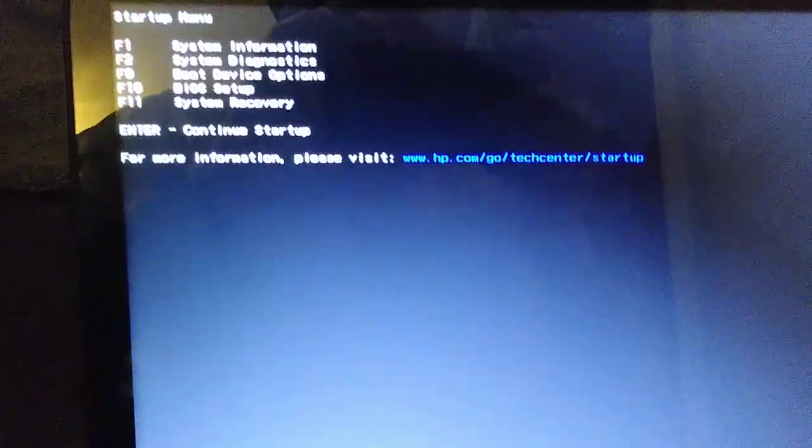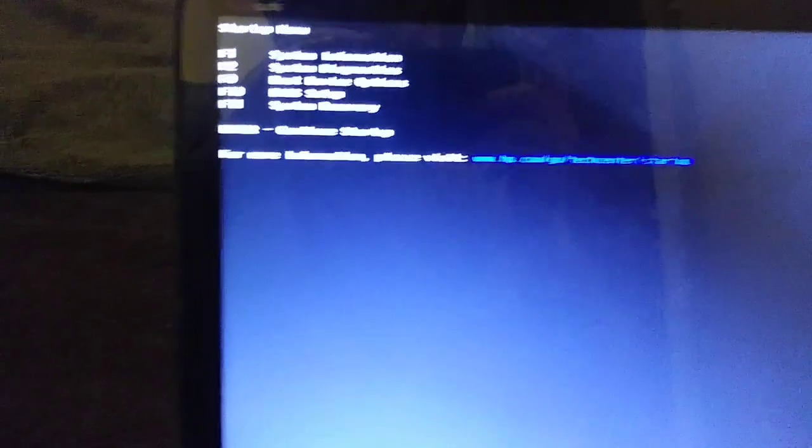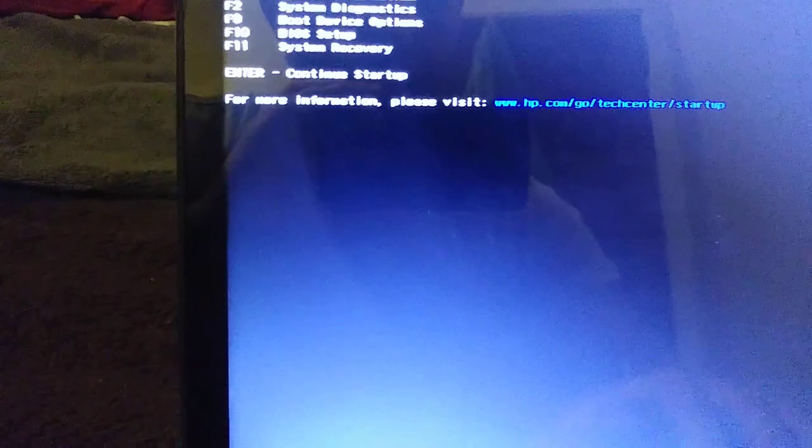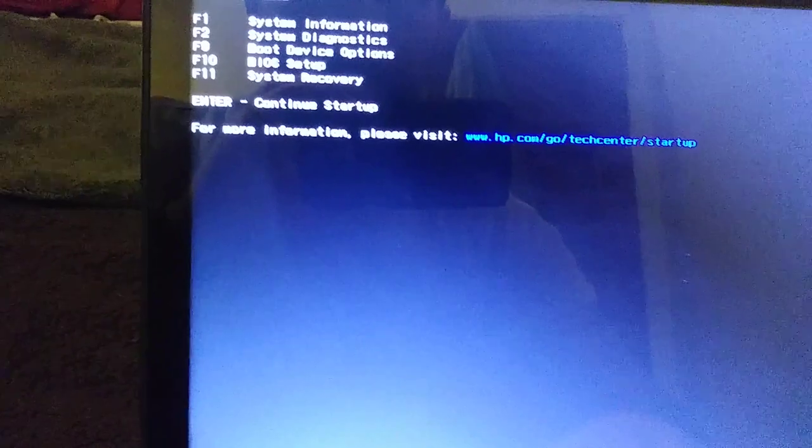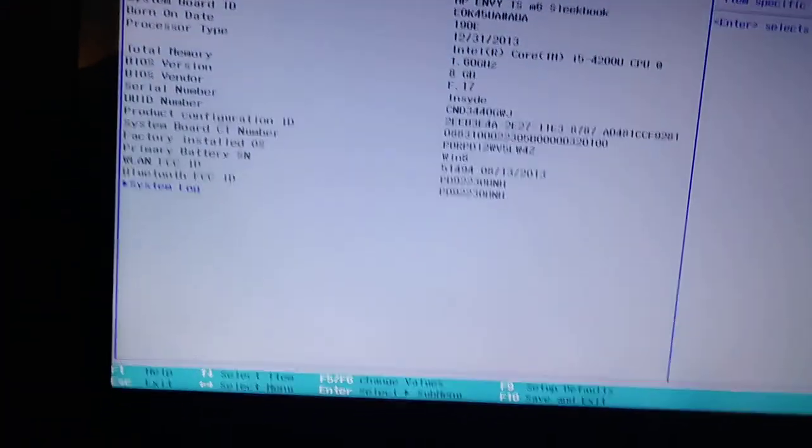So I restarted the computer, trying to get this glare off of there. And now I'm going to go to our BIOS. So F10 is actually the BIOS for this HP.